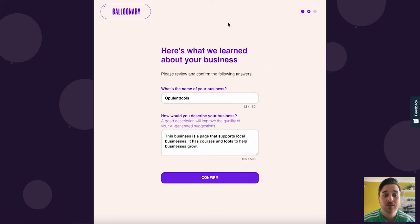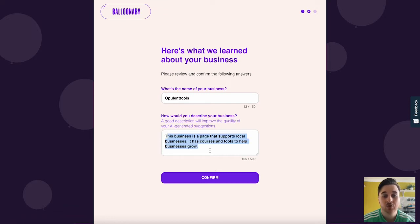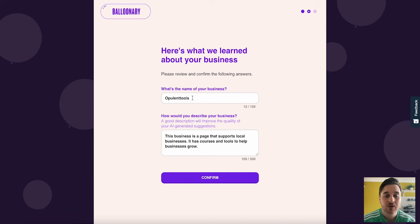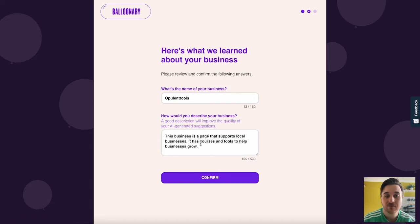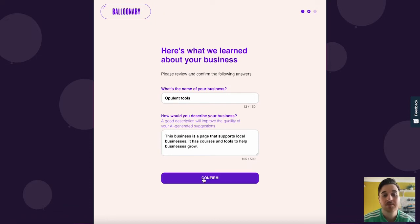The AI will then fill in what it's learned about our business. It will work out the business name and how it would describe our business. Now these might not be 100% accurate, so of course you can just type into here and fill these in however you'd want to.